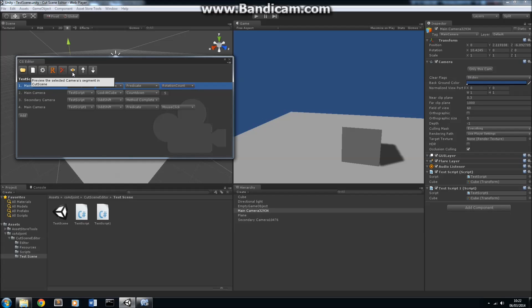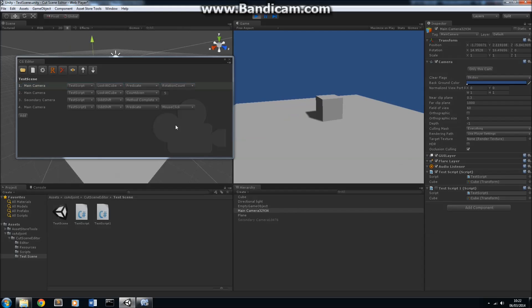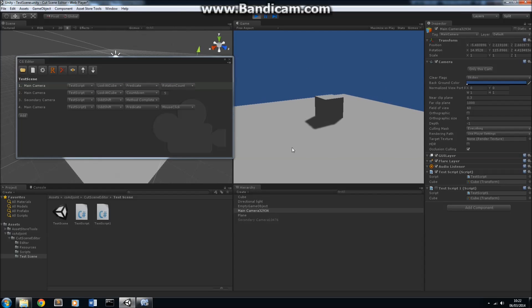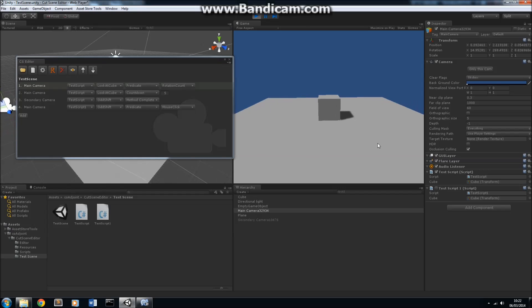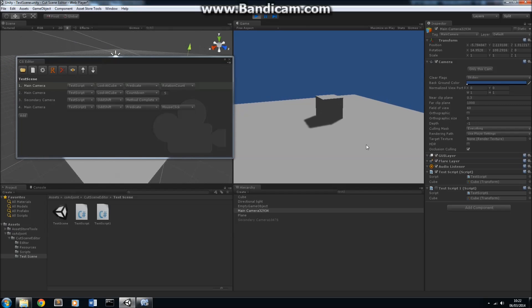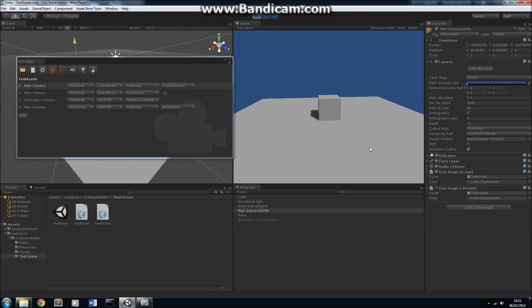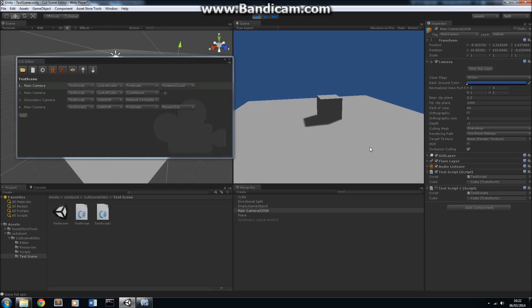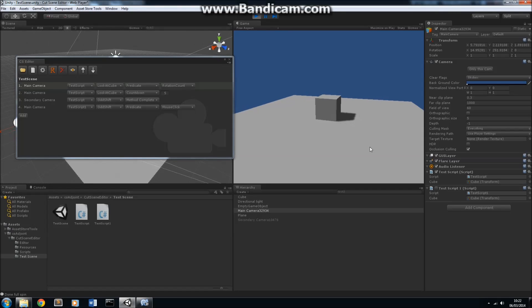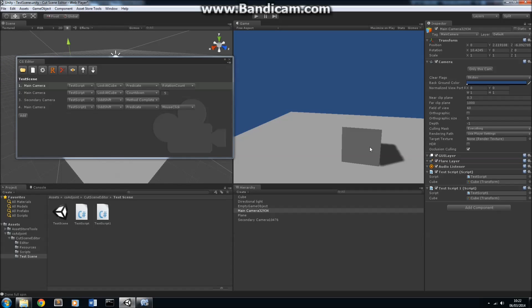This is another really powerful feature of the cutscene editor. I can preview the motion of this camera independently from any other camera in the scene. If I press this button here, you'll see that the cutscene editor is controlling the camera rotating around the cube there. And this will run twice, so it will do two full rotations, and then it will stop. So, the preview will be complete. There we go. So, that's how the predicate method works.